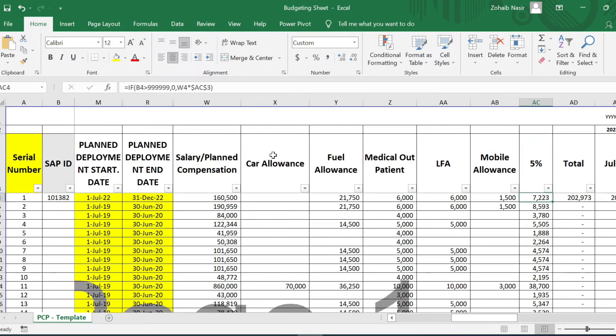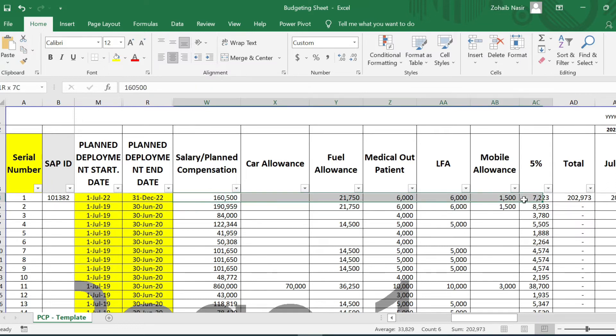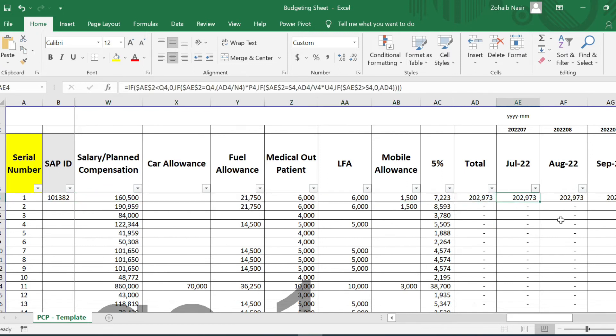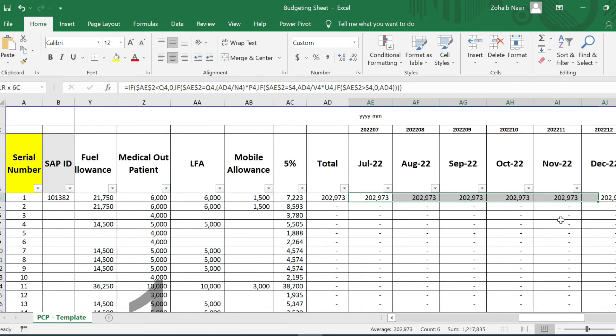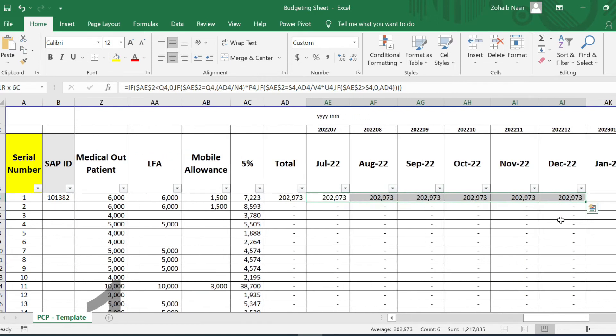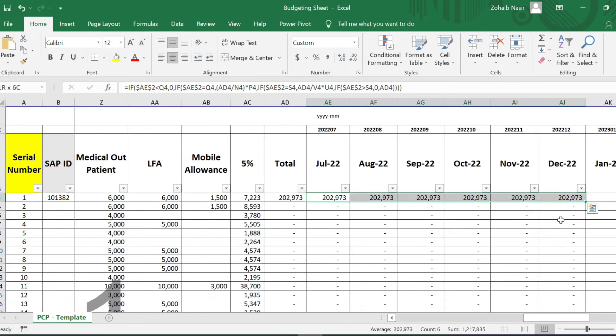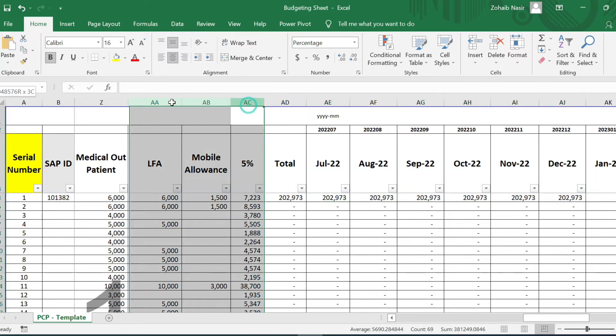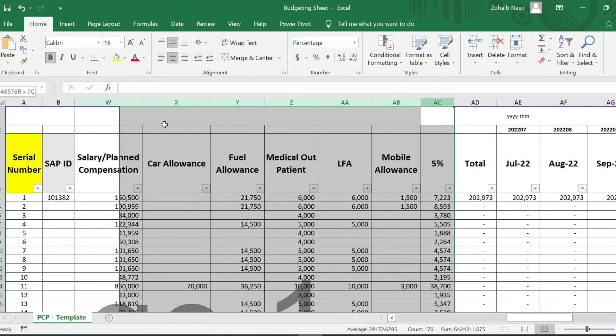So if you add this all up—salary and the benefits—the total cost is mentioned right here. And since we plan this person for six months, so for six months all the salary and the benefits are mentioned over here. Like if we say we'll hide this once again to show you some more.